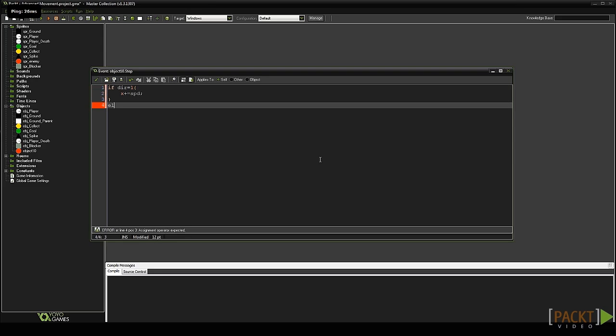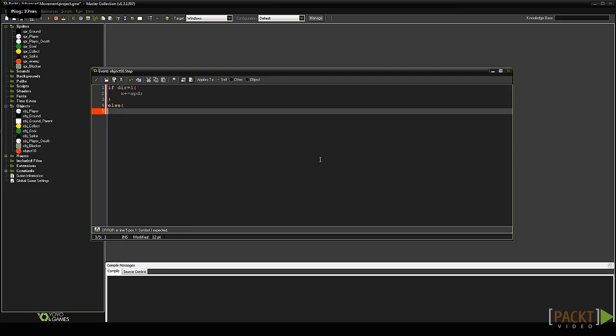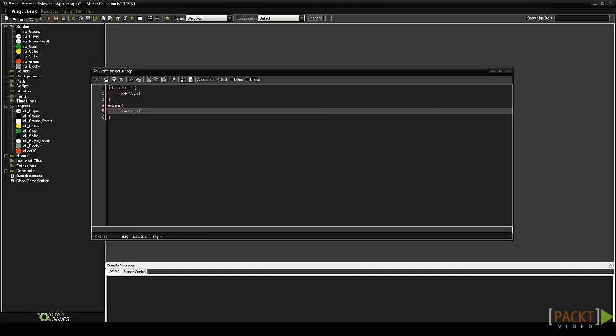Now in a new line type else and add another set of curly braces. In between them type x minus equals SPD. Now it will check the direction. If it is equal to 1 it will move right. If it isn't, then it will move left.